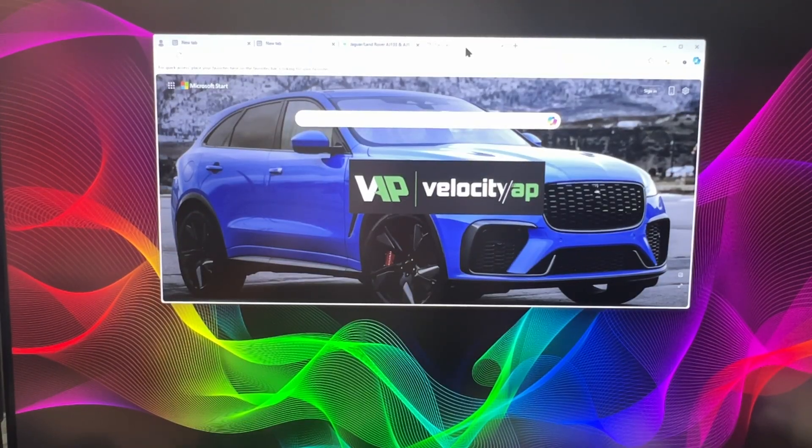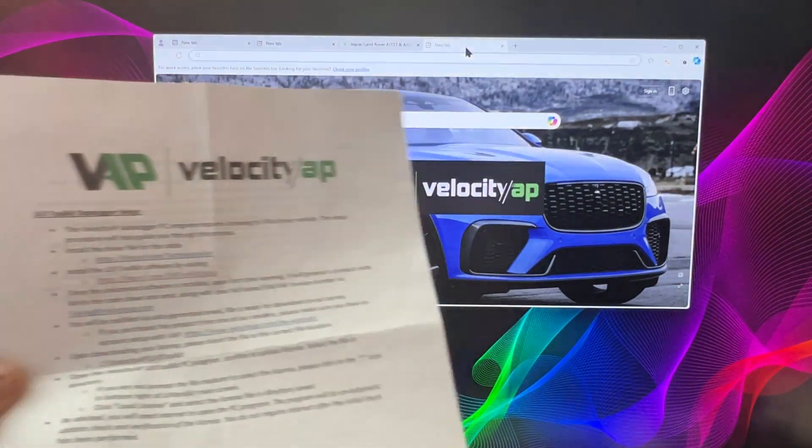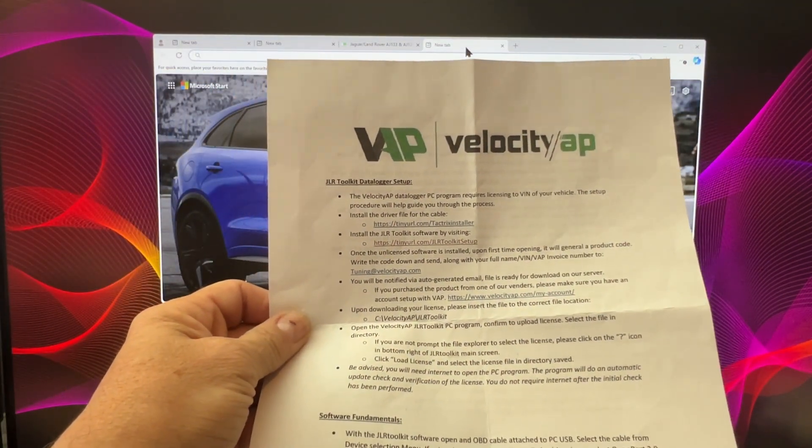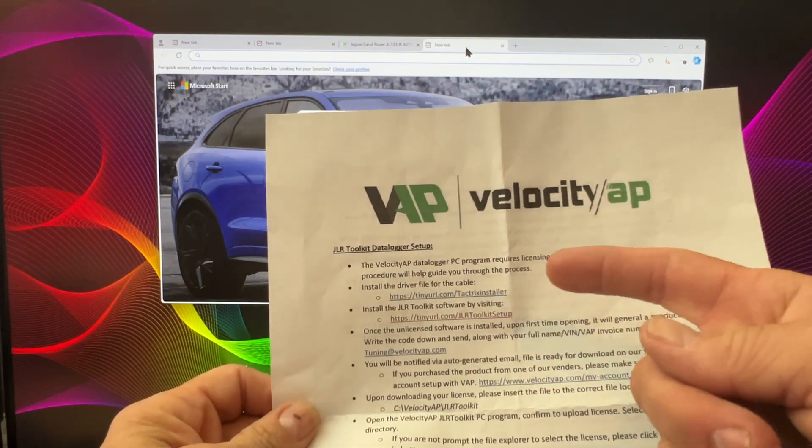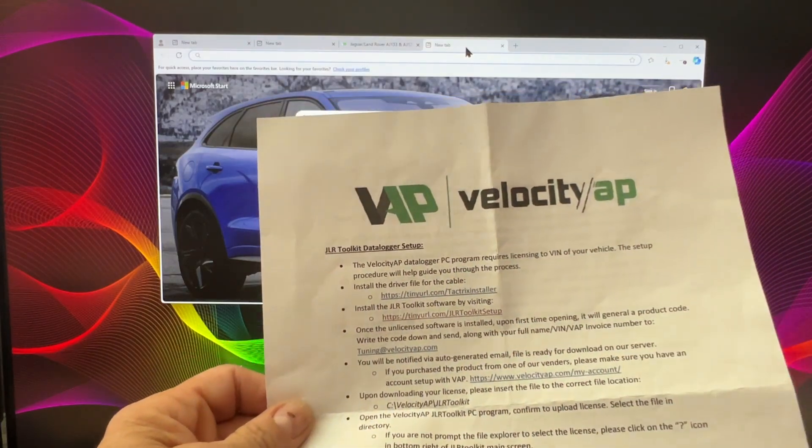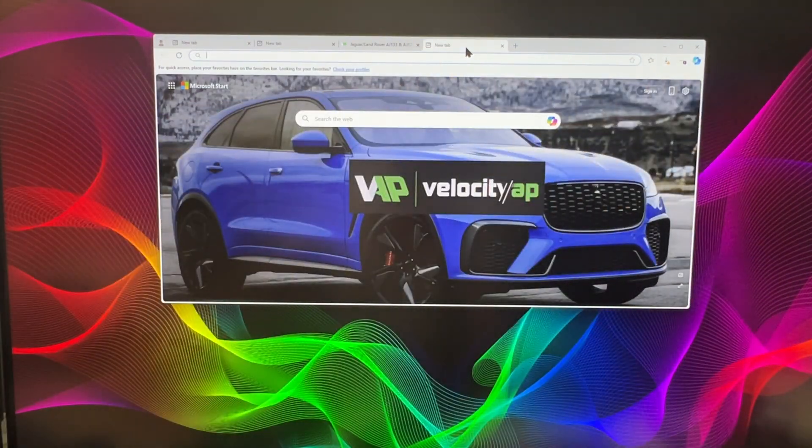Okay, so this is the part where I'm going to download. Here's the instructions for the data logger. I'm going to download these two programs here and load them onto the laptop.